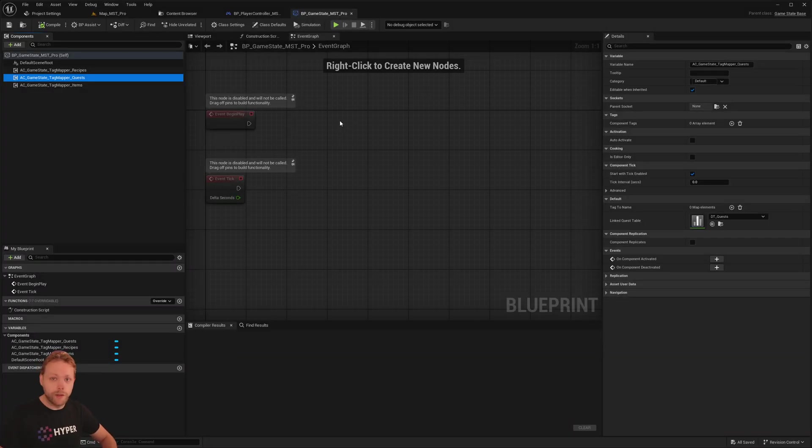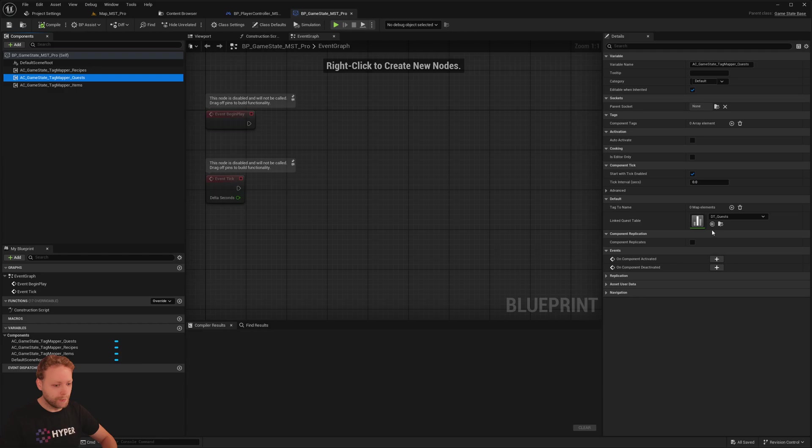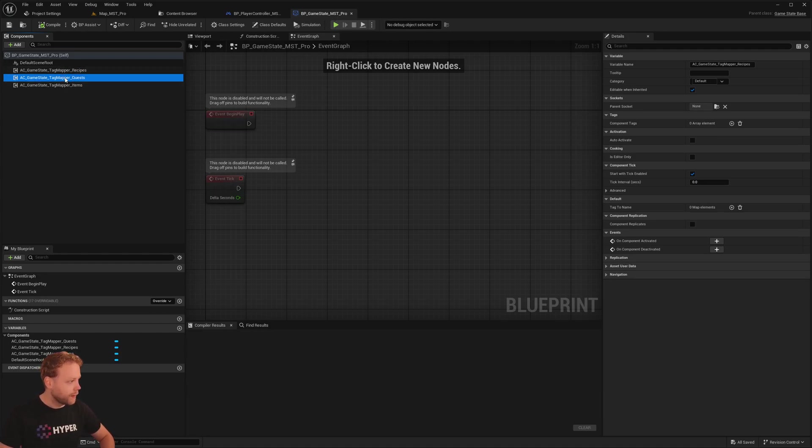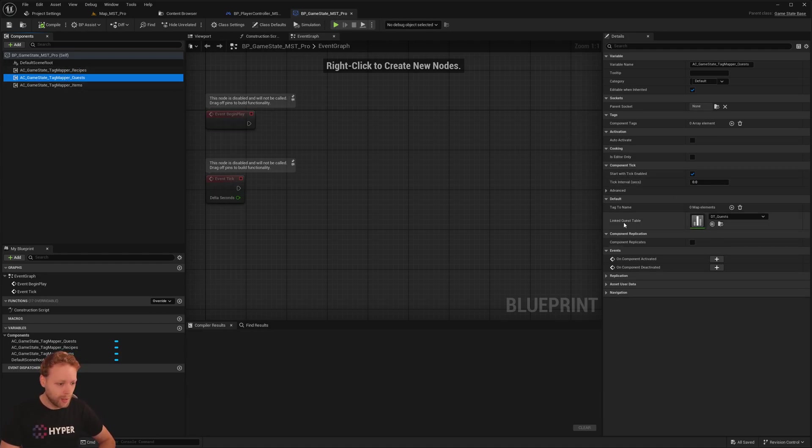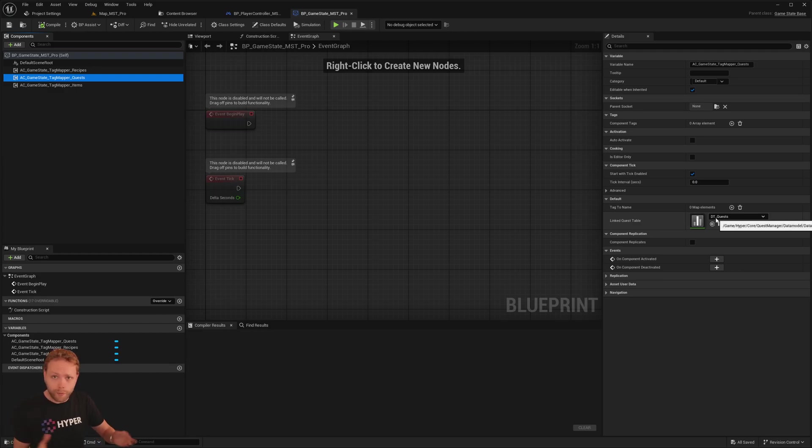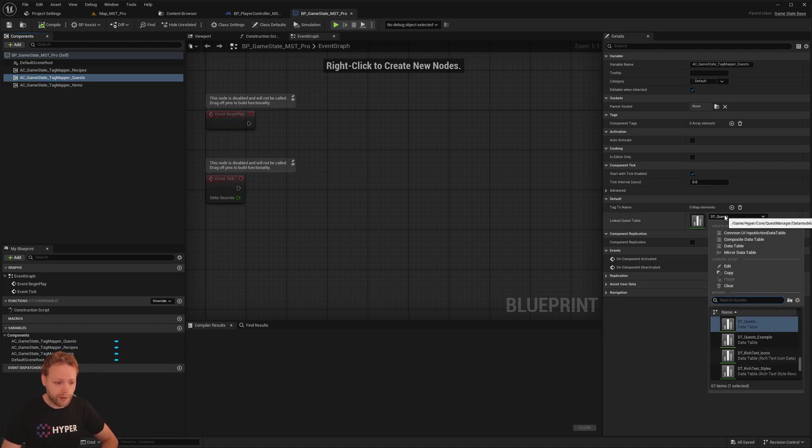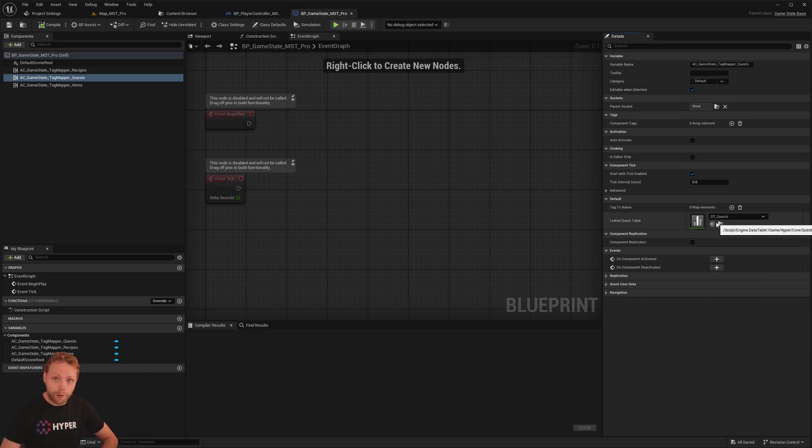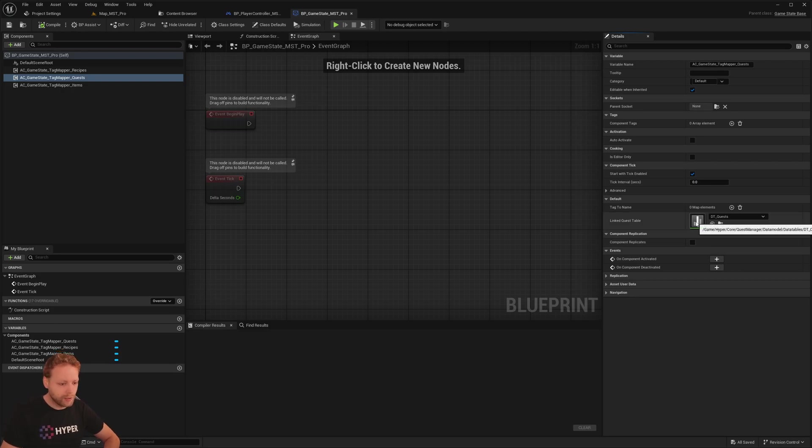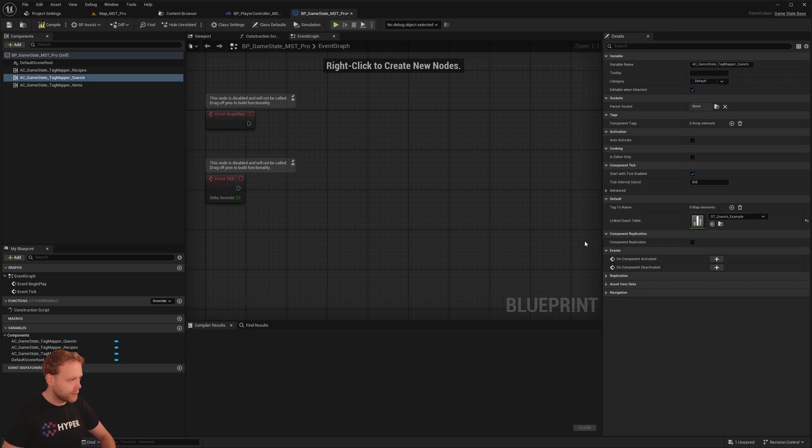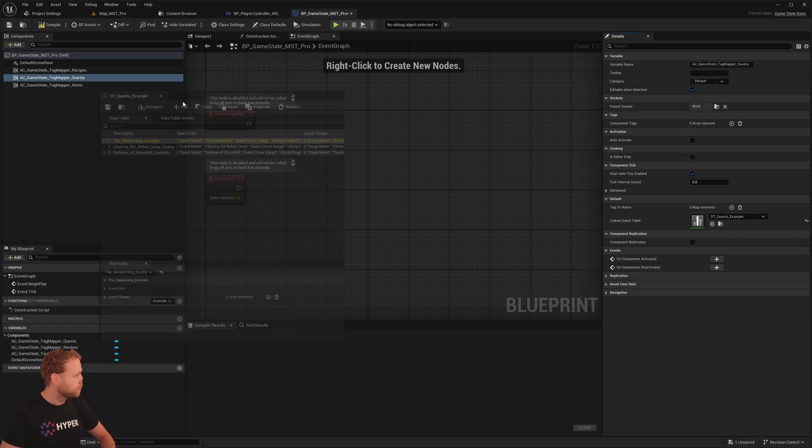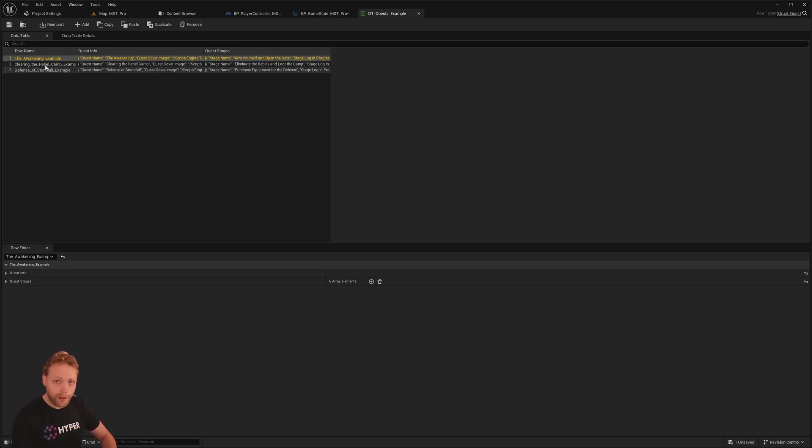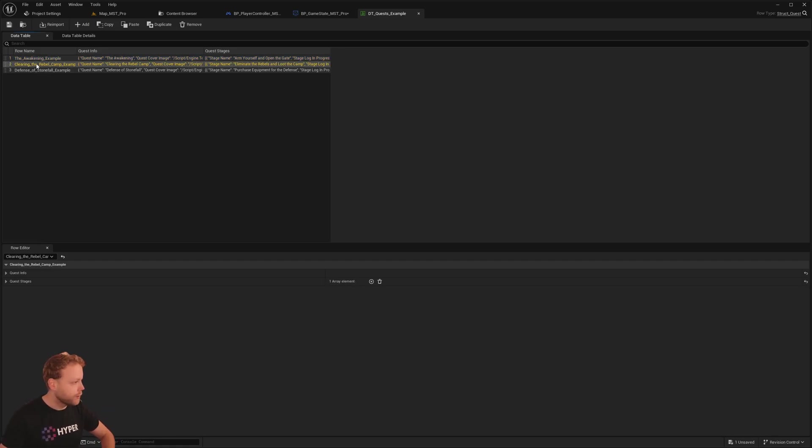So now on to the quest manager. Because now we know how to add the map manager, add the map element, things like that. On the game state, here on the tech mapper of the quest, we've assigned a linked quest data table. Just if you want to have multiple tests, you can just switch it out right here. So just make sure to check which one you have. Our current data table that we provided has some example quests in it. So you can open it up. I'm opening up the DT quest example.